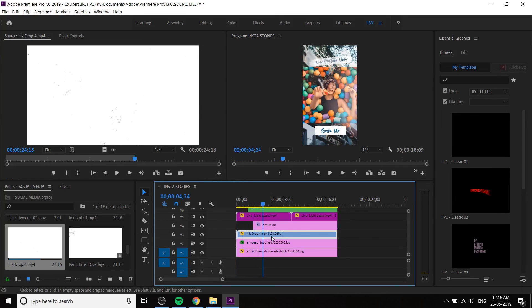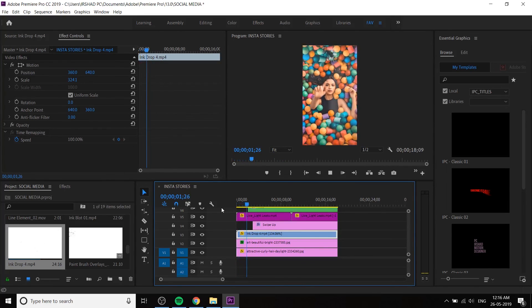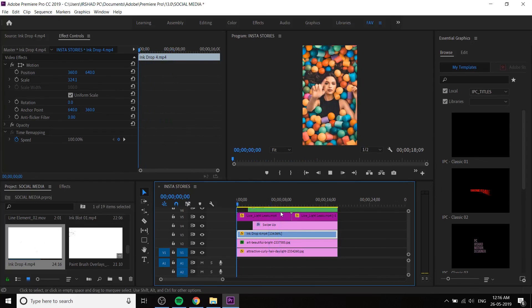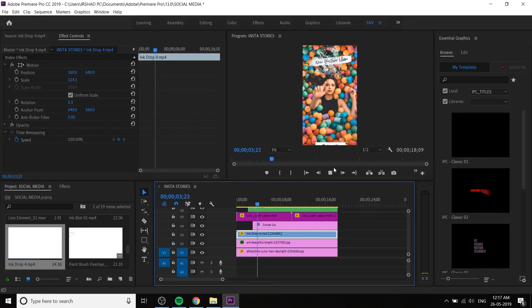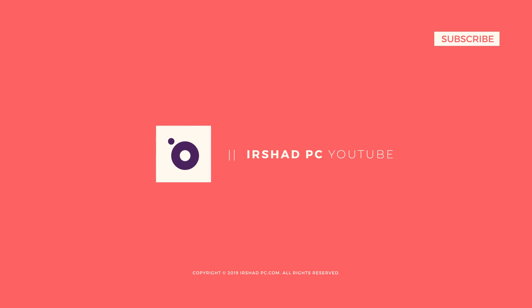We have to increase the scale of this elements — the ink transition. It looks like a nice ink drop. Try with different ideas and different styles. Hope you enjoy. If you haven't subscribed please hit the subscribe button. I have to start an After Effects masterclass, so stay tuned.